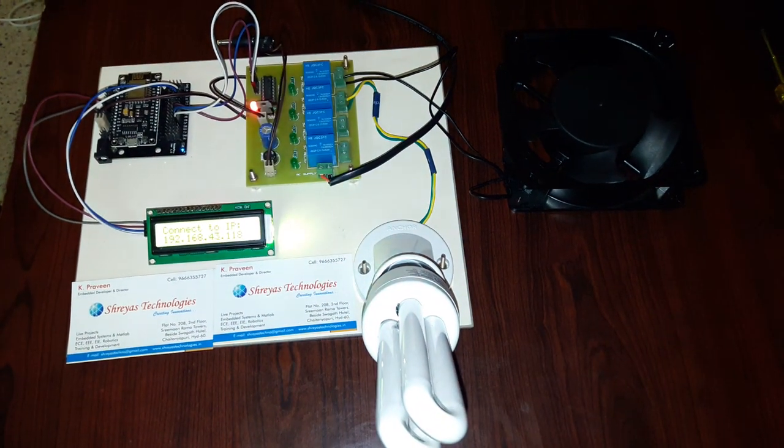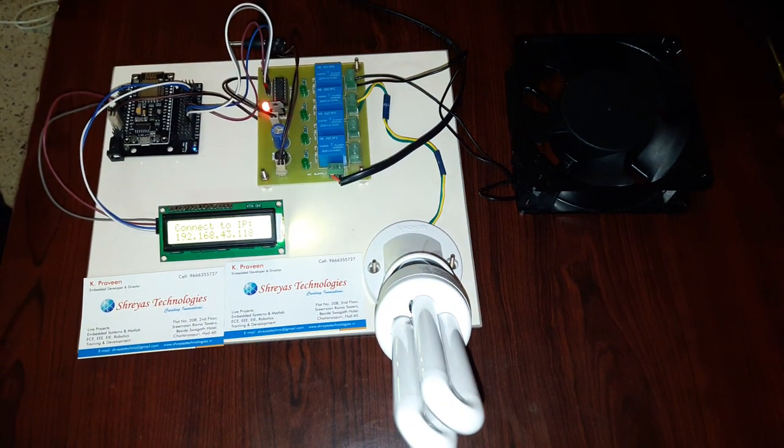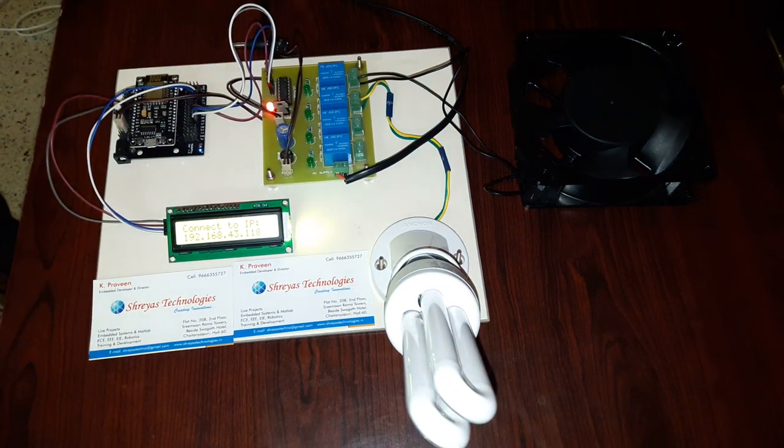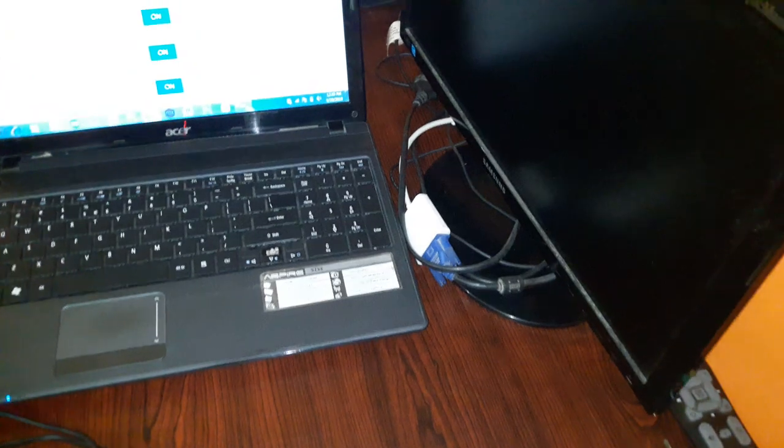Welcome to Shreyas Technologies. This is an IoT based automation system project.